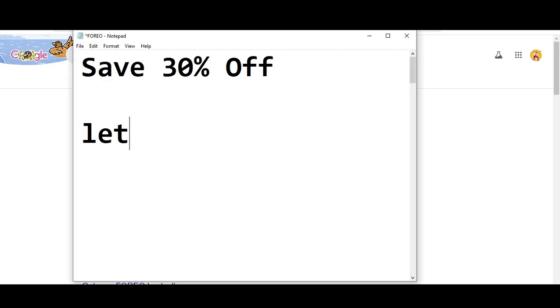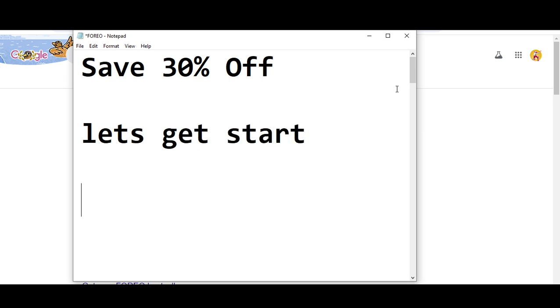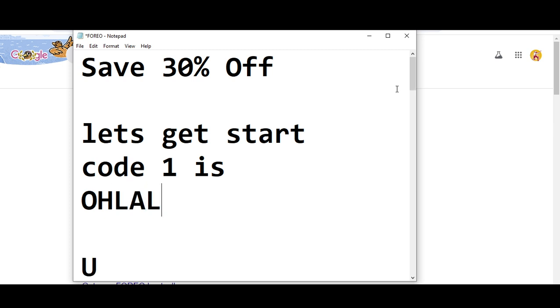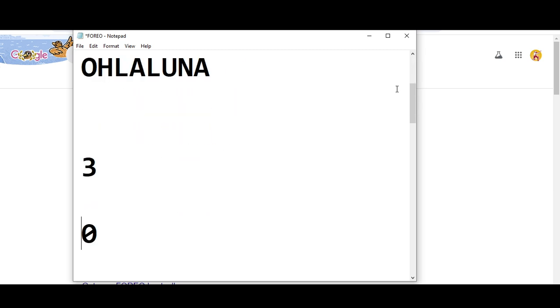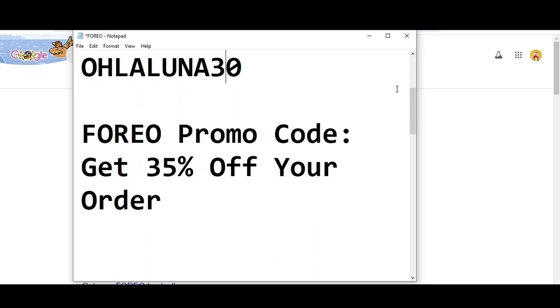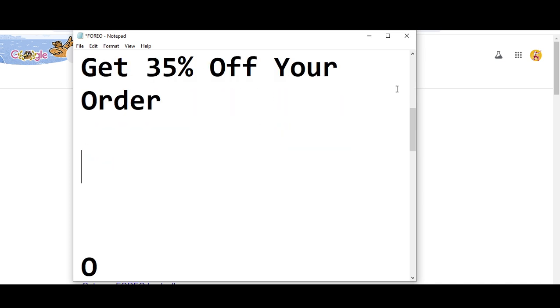Before wasting any time, let's get started. The first code I'm going to provide will get you 30% off. Code number one is OHLALUNA30. Now I'm moving towards code number two.